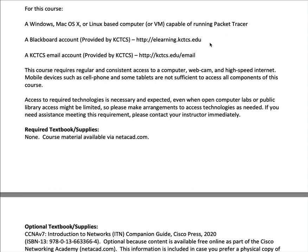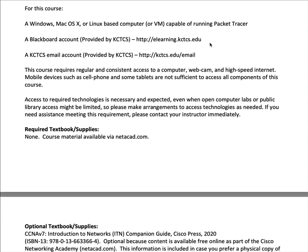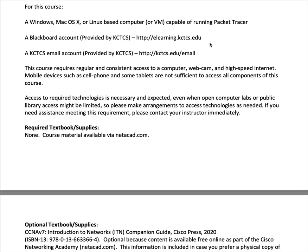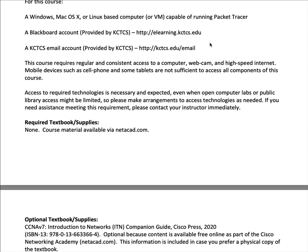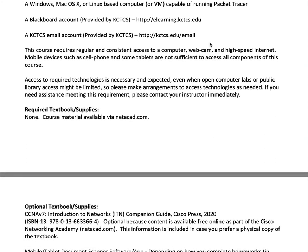You will have a Blackboard account and you will need to check it daily for assignments and announcements. You also have a KCTCS email address that you need to check frequently, probably daily, for announcements from me and other instructors.